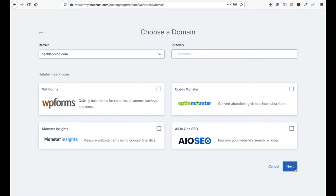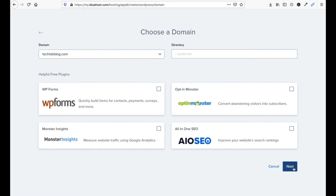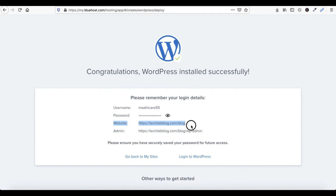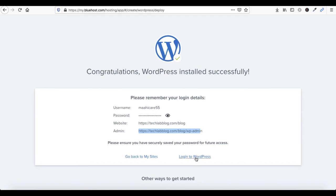Click on Next. This will be your user ID and password, which you can change later. Now you can see your website URL. Click on Login — the admin login. You can click on Login to WordPress or just copy the URL.